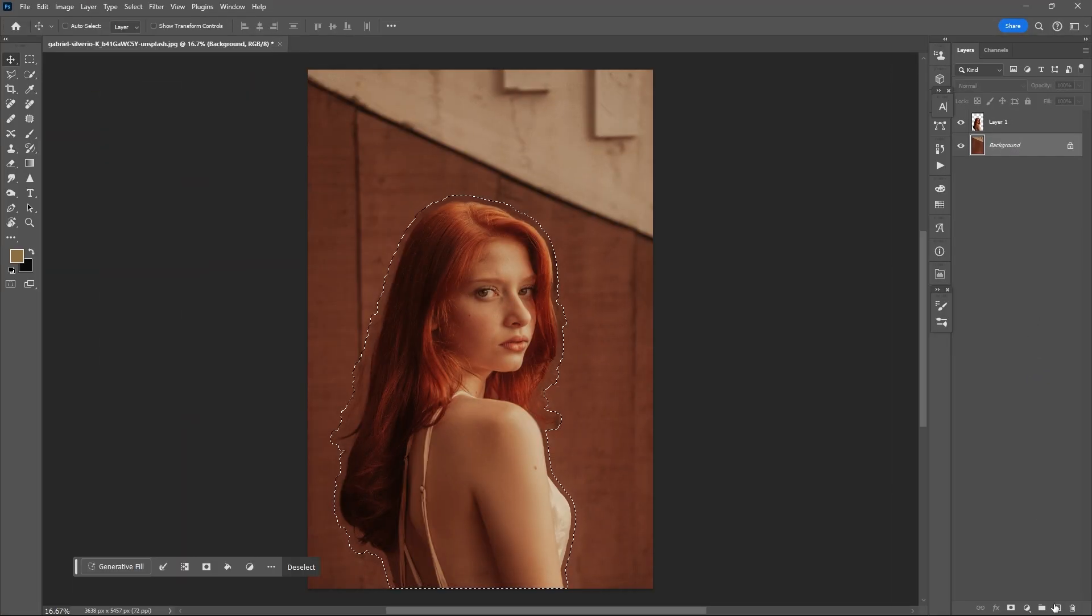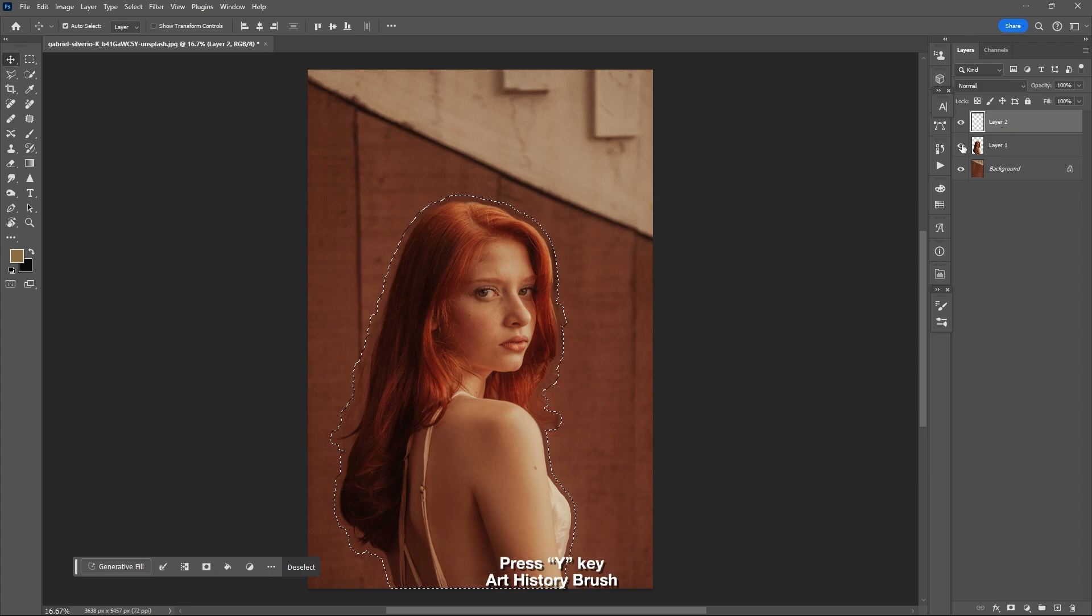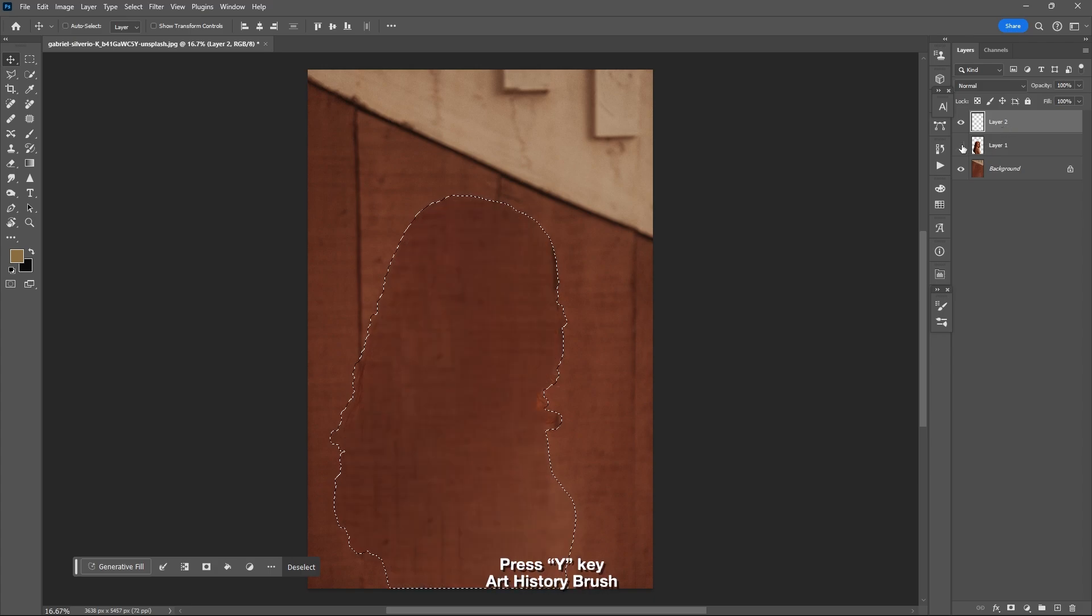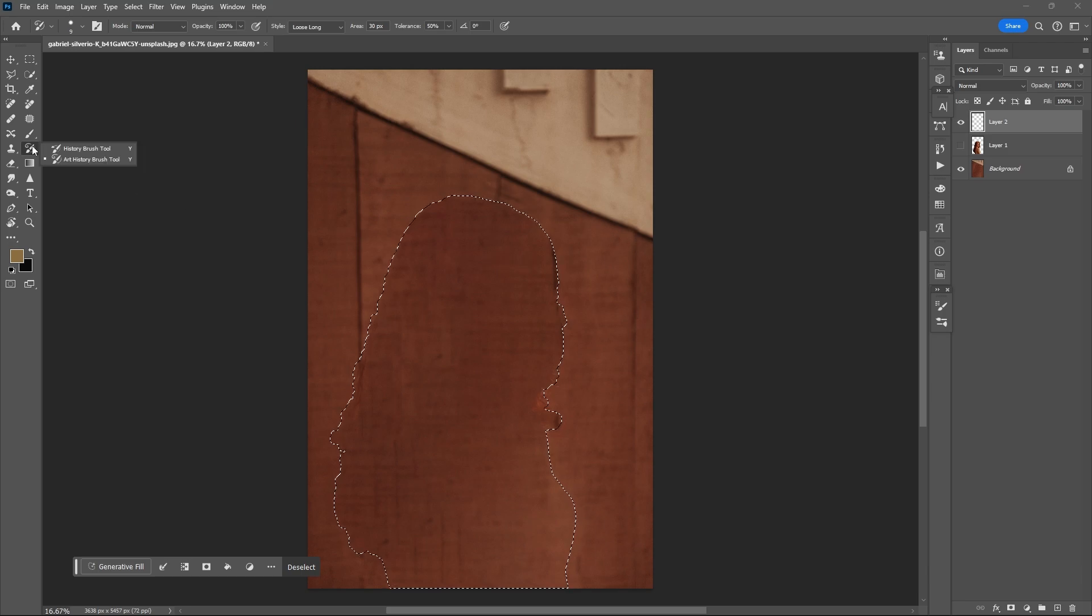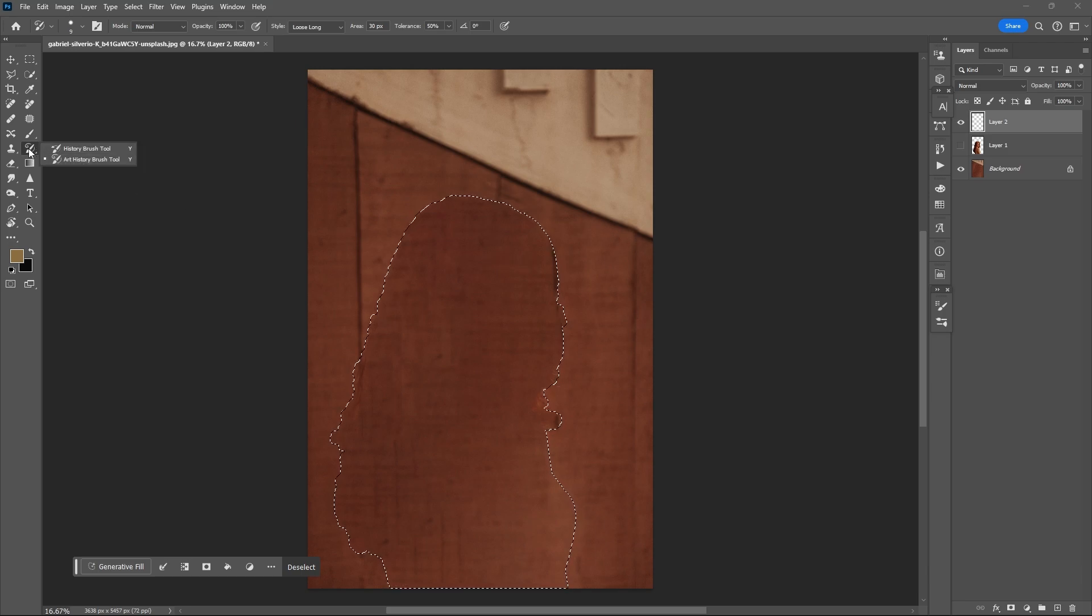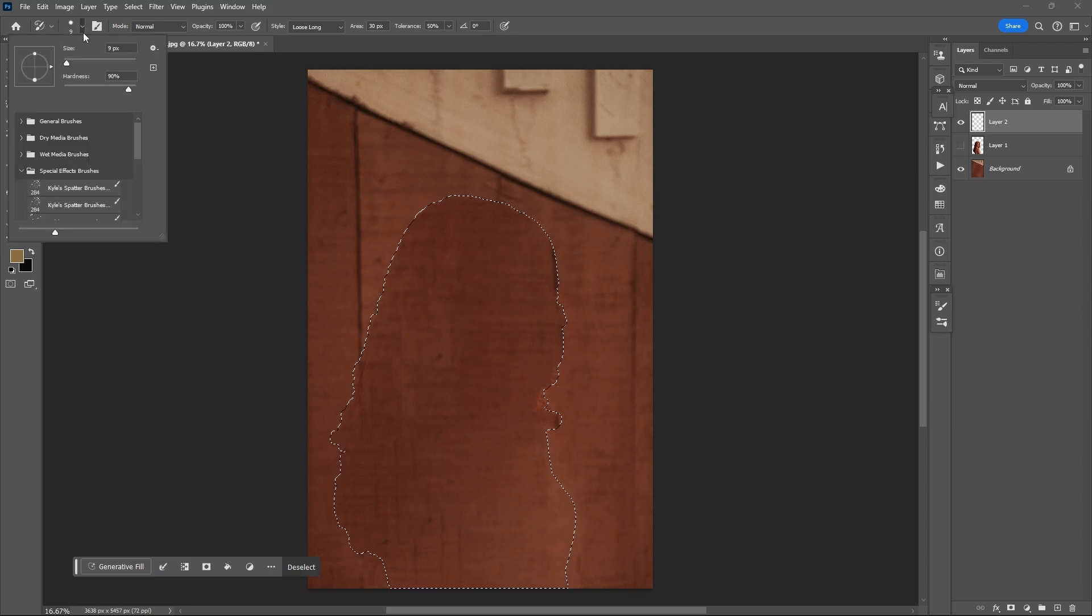Add a new layer and place it above the second layer, then hide the copy of the first layer. Press Y to open the Art History Brush Tool. You can copy my settings above, but you can always adjust them based on your own perspective.